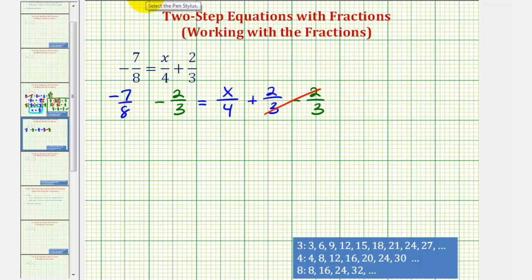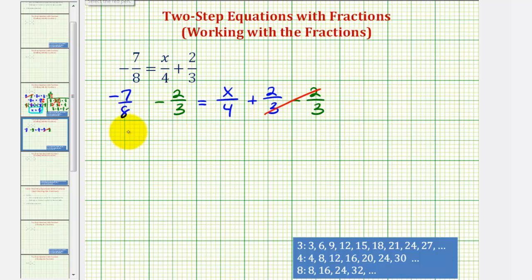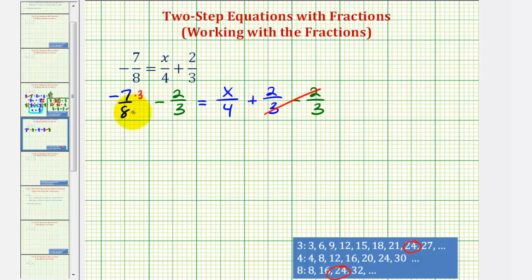Now looking at the left side of the equation, to perform the subtraction we will have to obtain a common denominator — hopefully the least common denominator, which would be the least common multiple of eight and three, or the smallest number divisible by both eight and three. Eight and three don't share any common factors, and the least common multiple of three and eight is 24. Since eight times three equals 24, we multiply the first fraction by three over three, and since three times eight equals 24, multiply the second fraction by eight over eight.